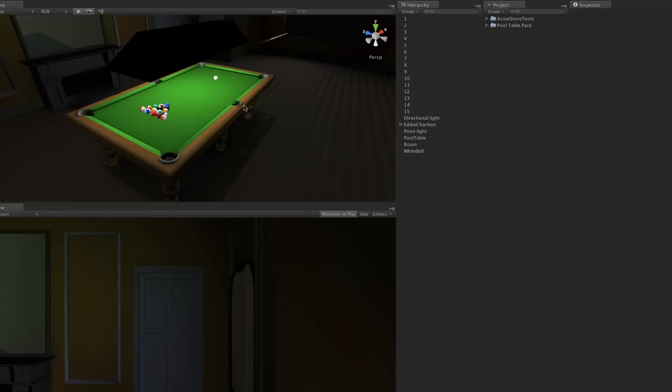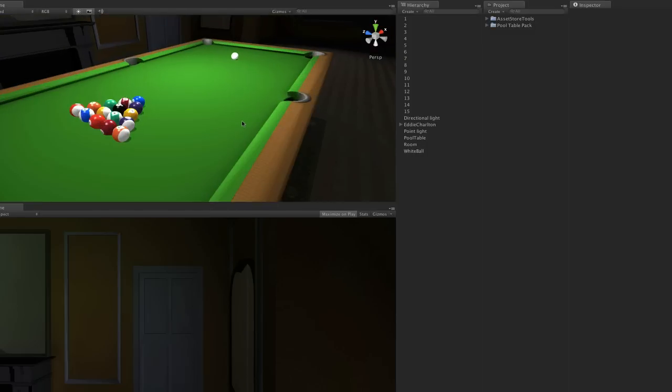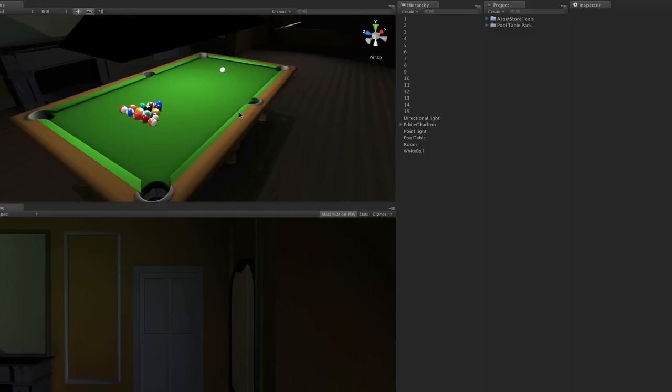Hi everyone. This is a pool pack developed by Drawit. It's a simple model and simple script that you can use to make your own billiard game or pool table game.